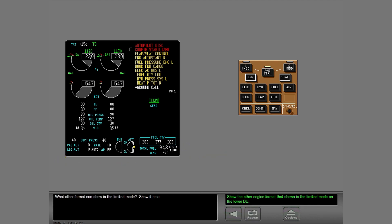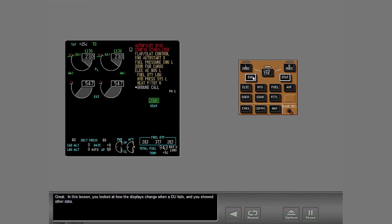What other engine format can show in the limited mode? Show it next. Great.